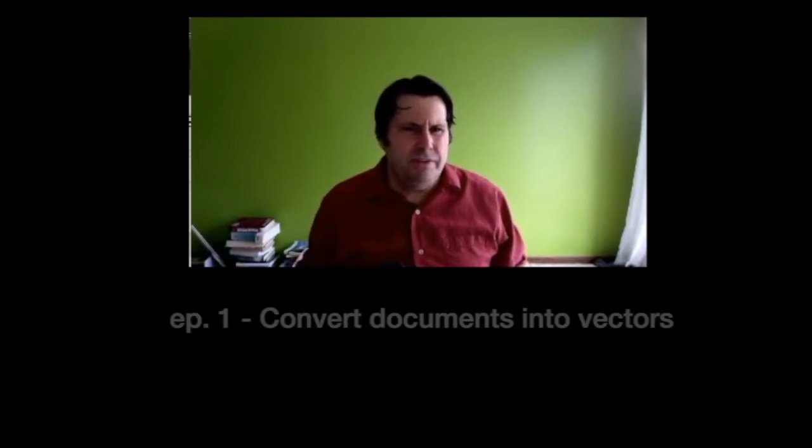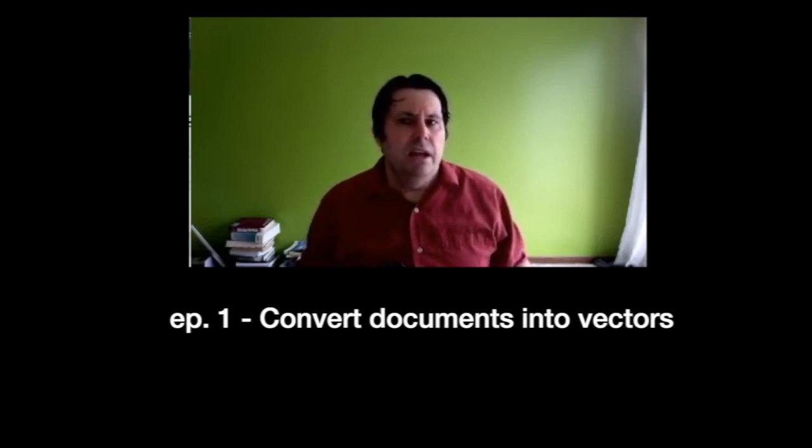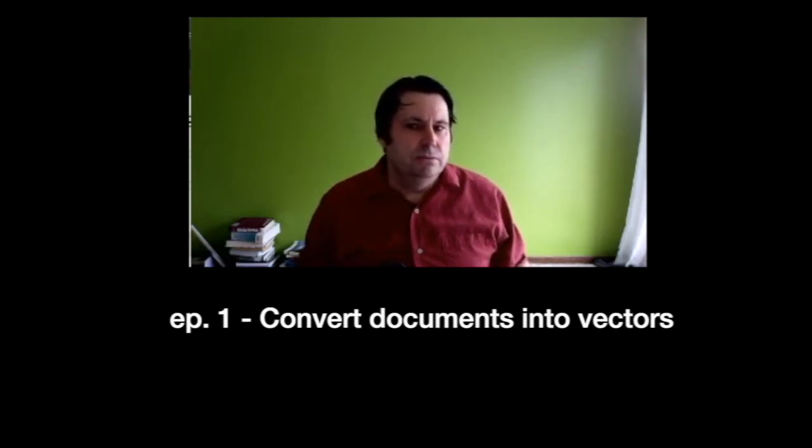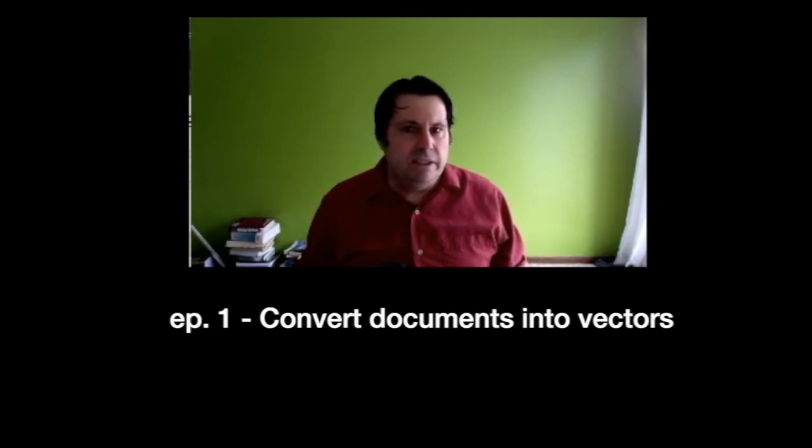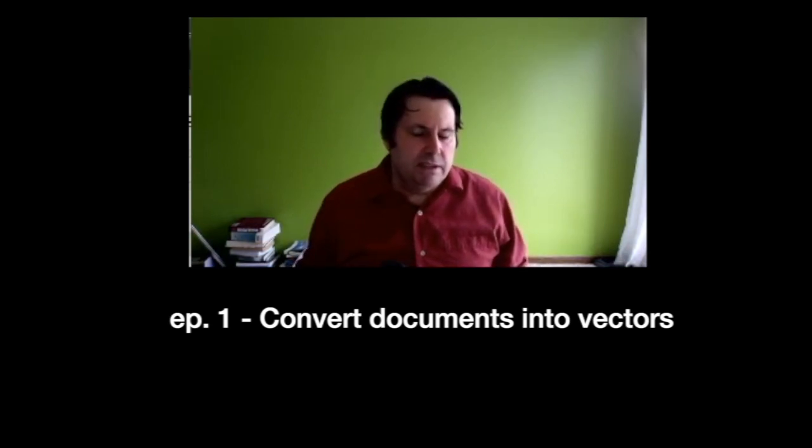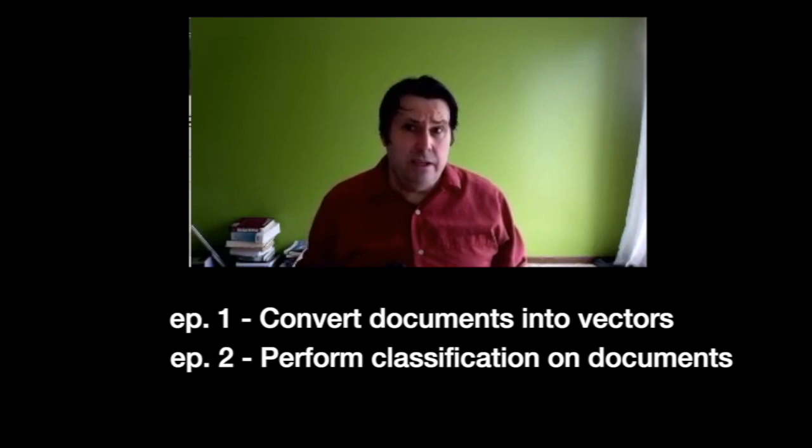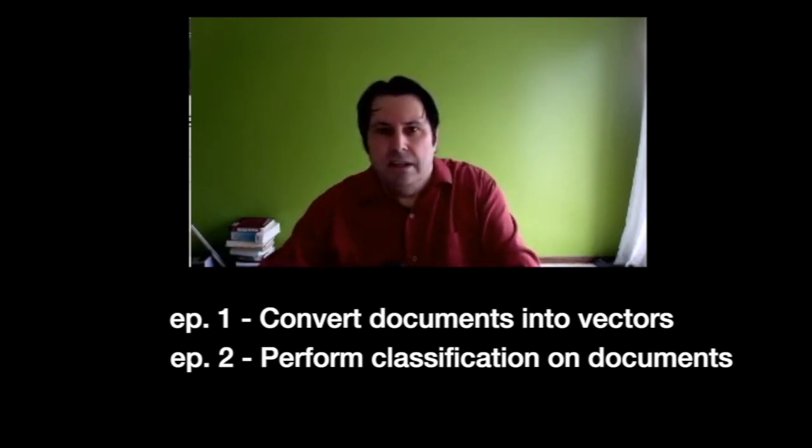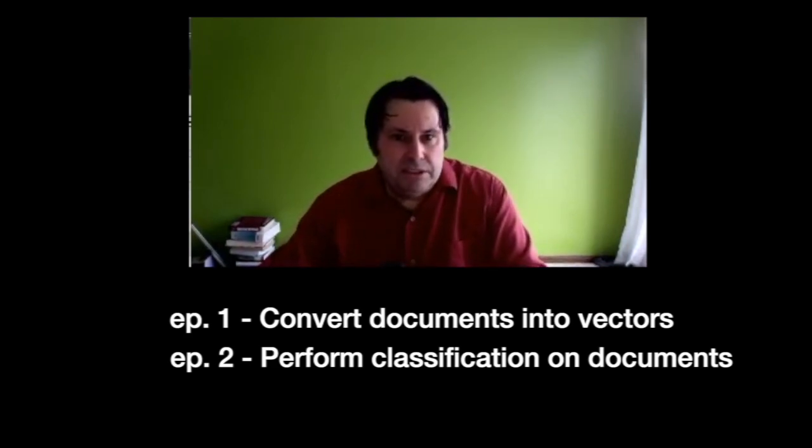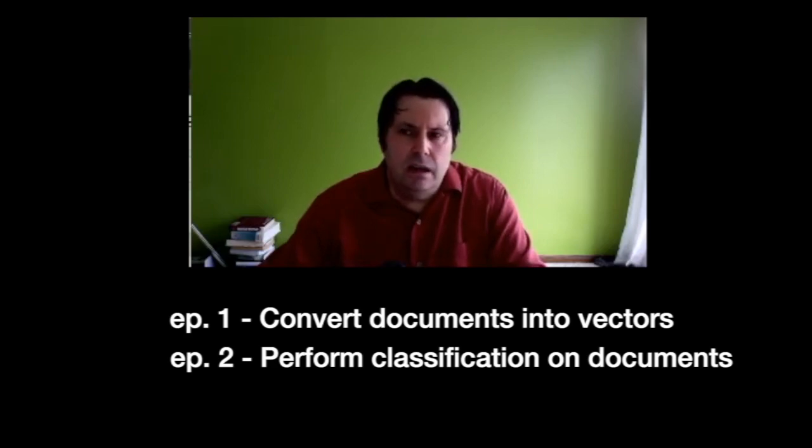Hi, here we are at the last video of four on natural language processing. In the first video we converted documents into vectors and that allowed us to find similar documents because we could just look in vector space. In the second video we performed classification on documents and we actually did some machine learning.